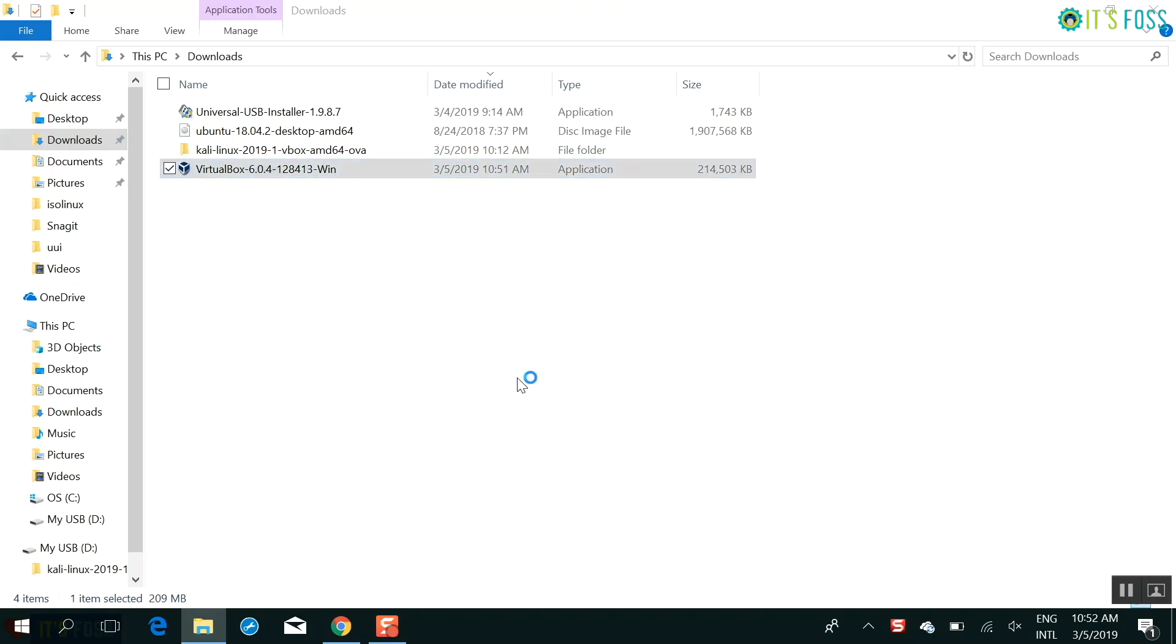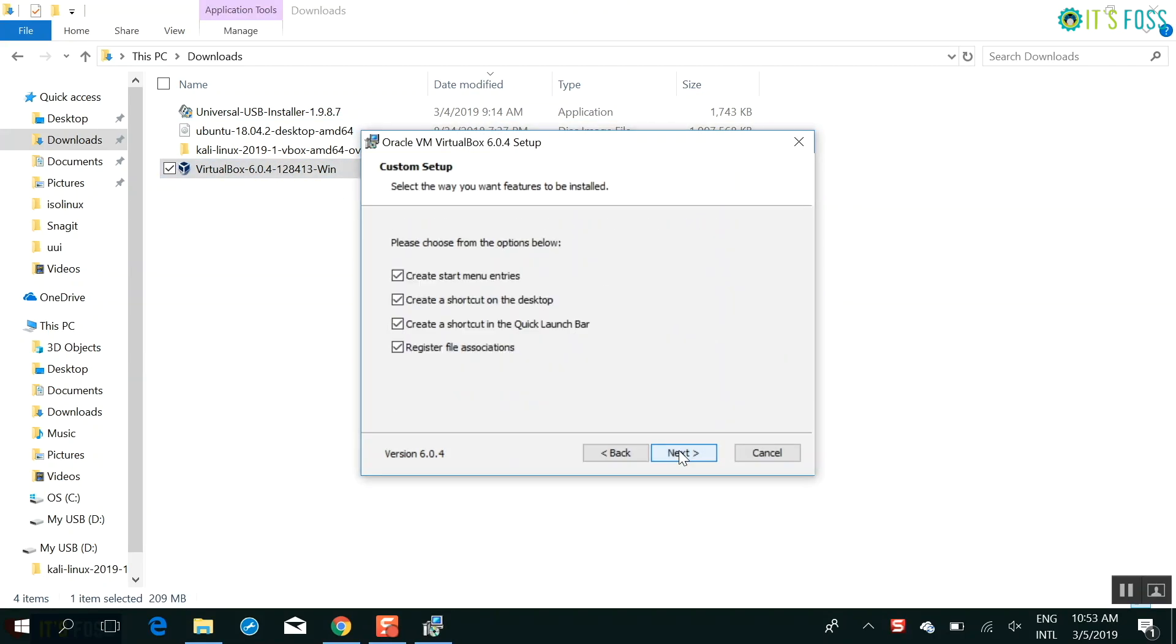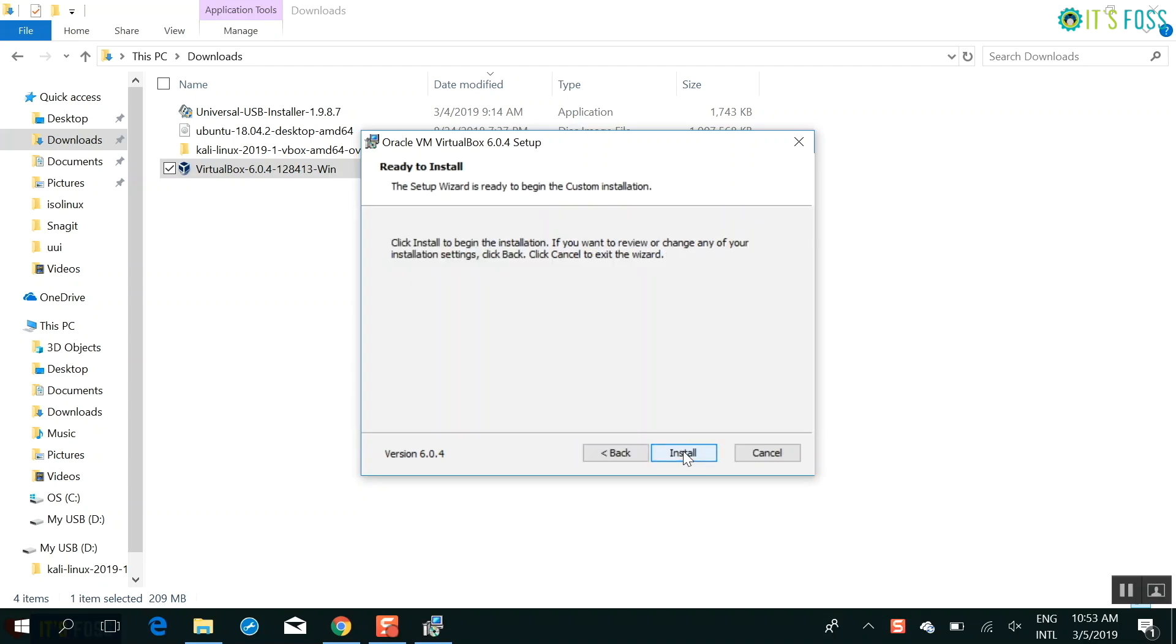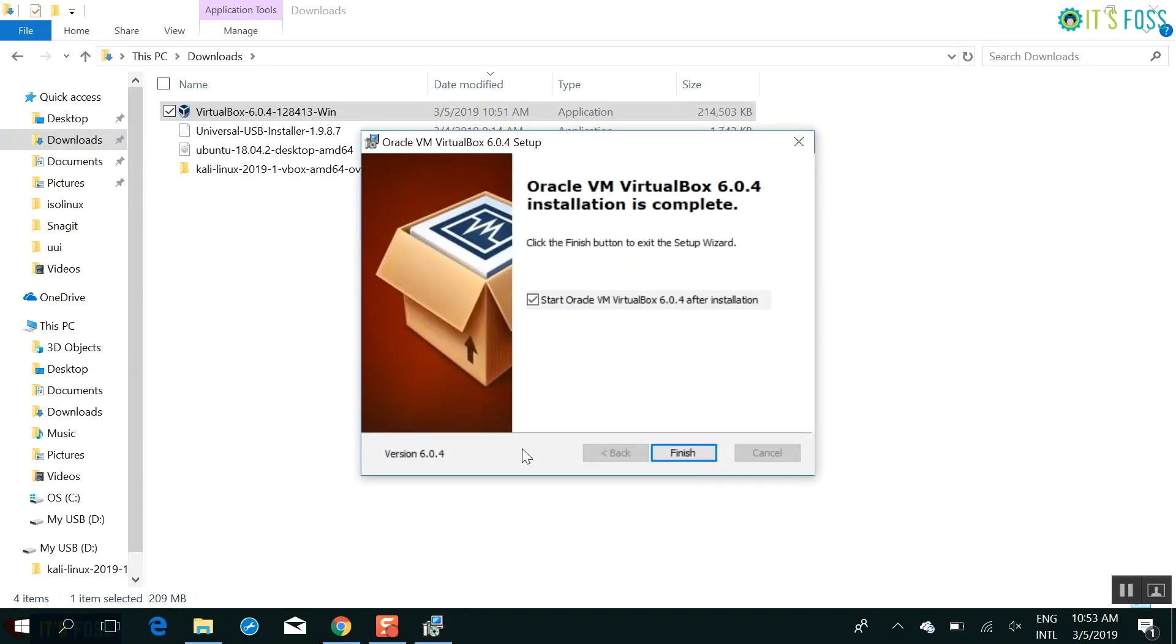So you have the regular options here. Just select whatever you want and then it will reset the network interfaces. That's okay. That's how it works. So it will take like a minute or two to install this.